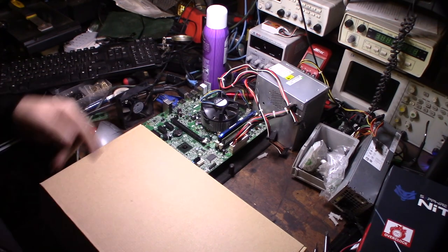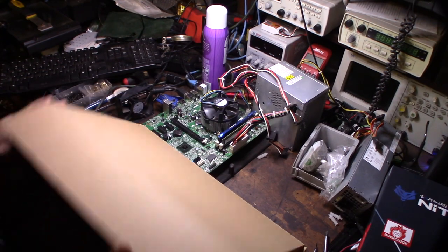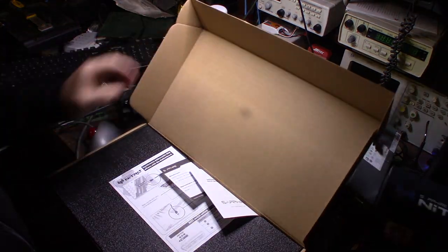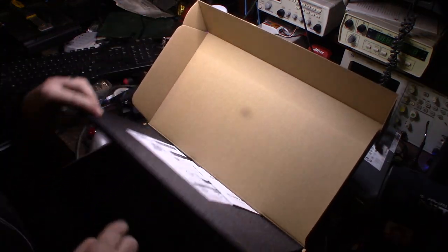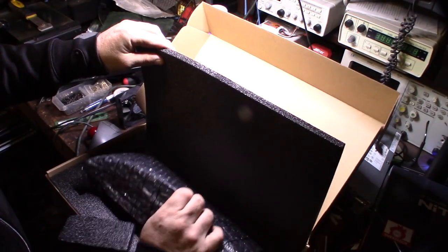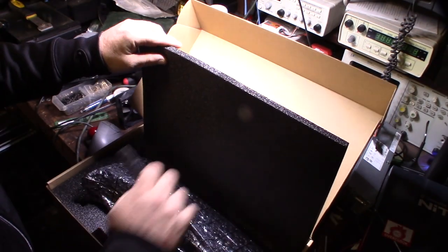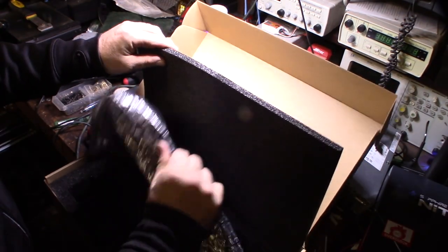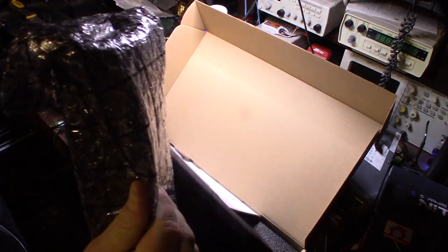I have my test bench here. I'm going to hook this up in Hive OS and see what I can get out of it. This thing works, like I said it's an open box, so they said they tested it.